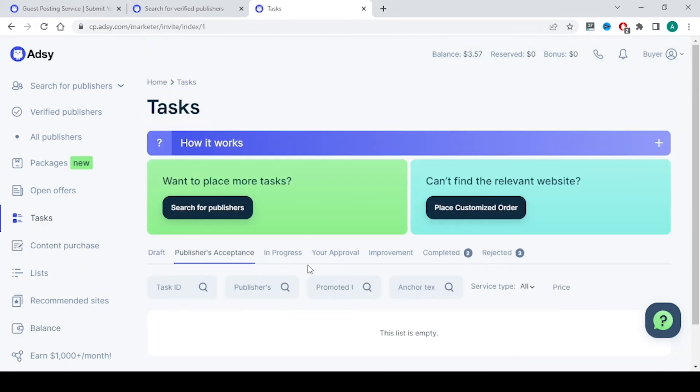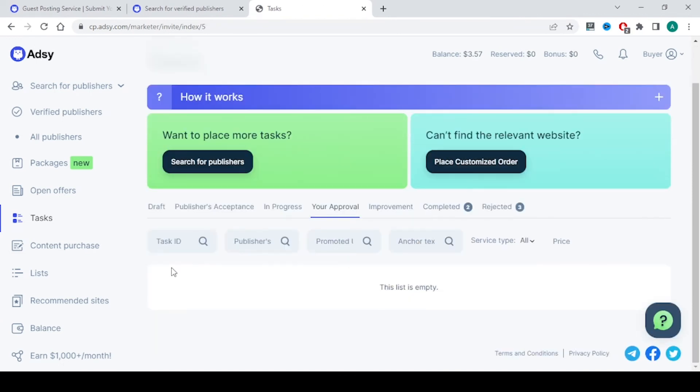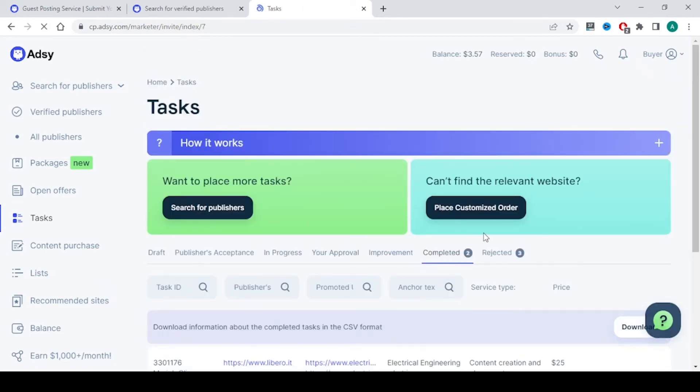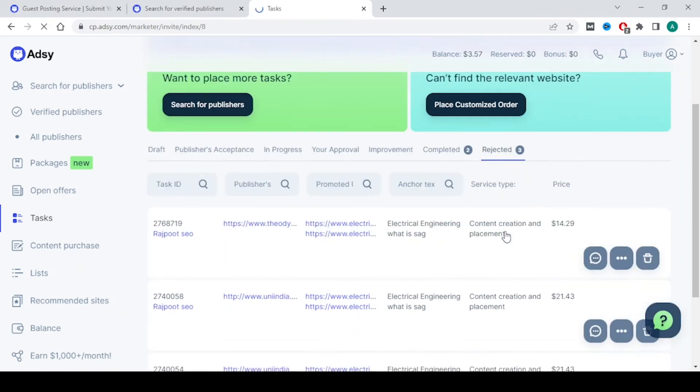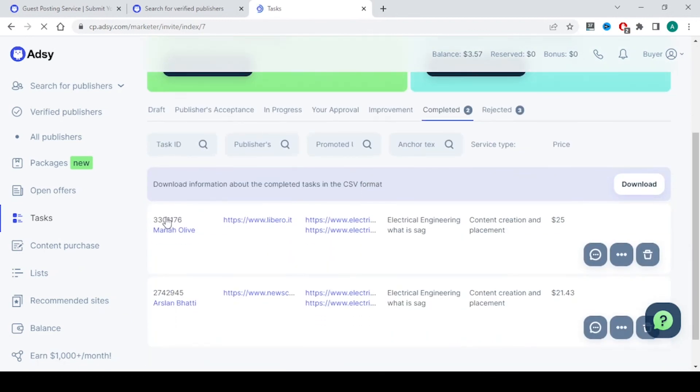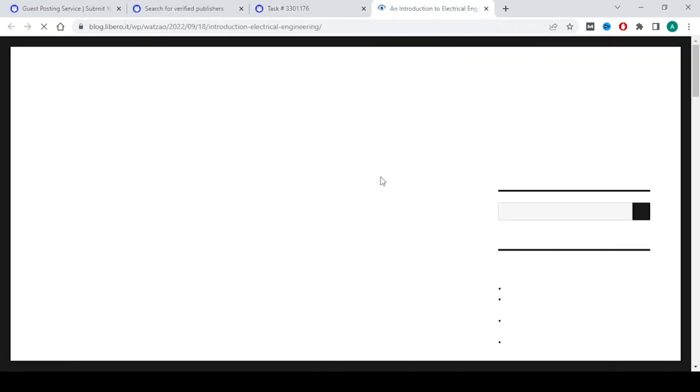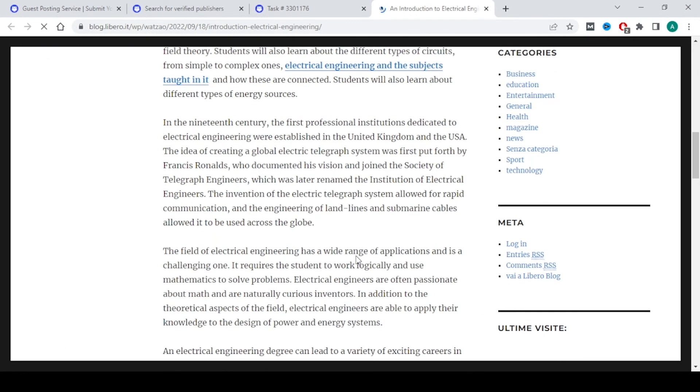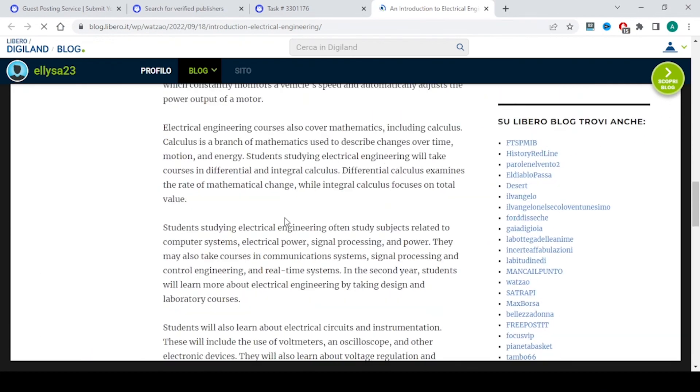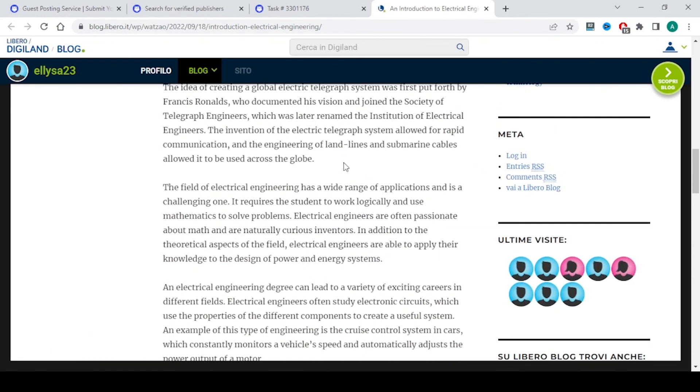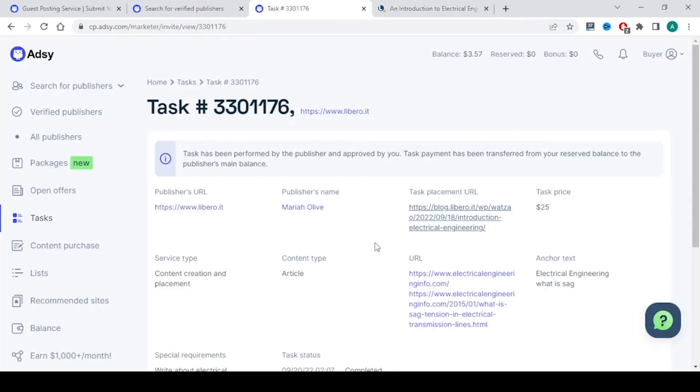The person will send you for approval. You will see in this approval section and you have to click on approval and that will be moved to completed section. If you want to reject for some reason that will be in the rejection list. Once you click on this ID, this is the task ID, you will get the placement URL where your article and your link has been posted. This is the website link and this is the publisher name, and this is the placement link. You can go to this particular link and check your content is correct or not, and is your link placed properly. That's it.